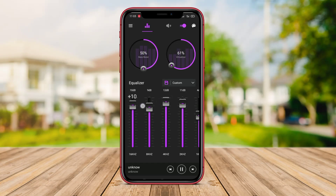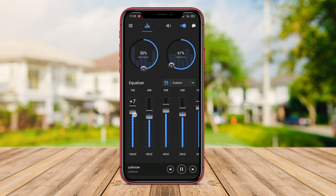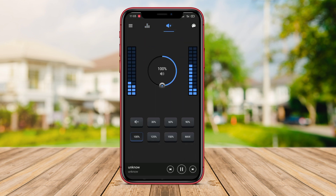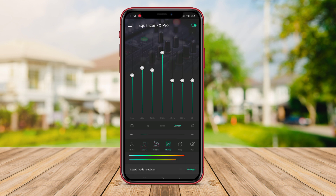Hello Kenda friends, in today's video we are going to discuss some of the best equalizer apps for Android. If you're someone who loves music and wants to enhance your audio experience on your Android device, then you've come to the right place. We have done our research and rounded up three of the top equalizer apps available, so let's dive right in.